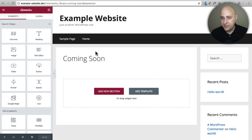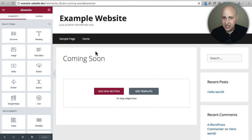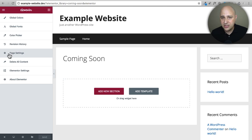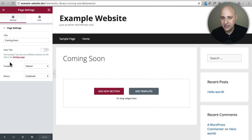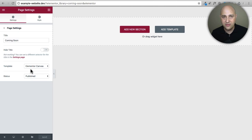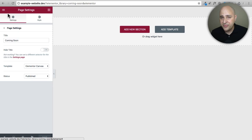Now the Elementor interface opens up. Obviously the first thing you notice is you don't want your coming soon page to have a header, menu, or sidebar. Here's what you need to do: click on the top left, then there's an option called Page Settings. Right now the template says Default — change it to Elementor Canvas. When you do this, it eliminates all of that extra stuff and gives you a blank canvas to start building your coming soon page.